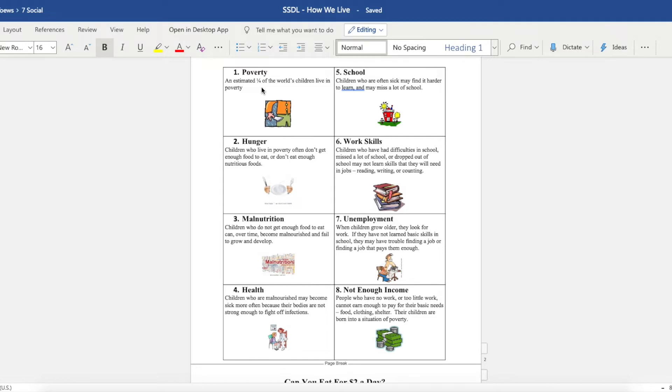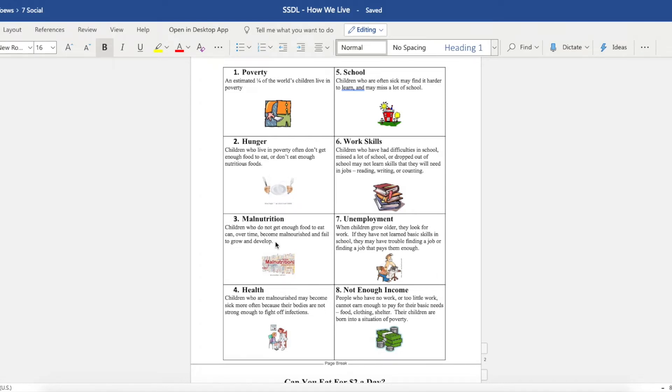So for example, an estimated quarter of the world's children live in poverty. If you live in poverty, then you have hunger. Children who live in poverty don't get enough nutritious food to eat. And if you don't get enough nutritious food to eat, then you are malnourished and you fail to grow and develop.